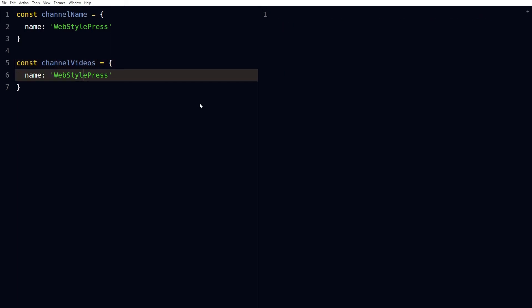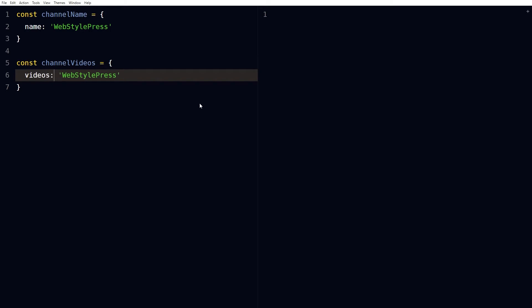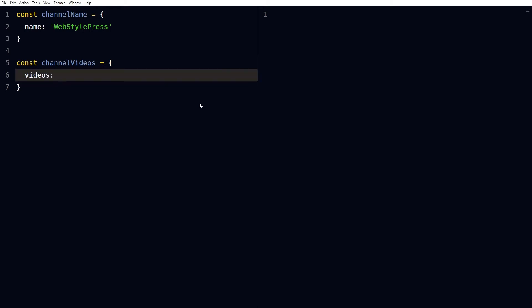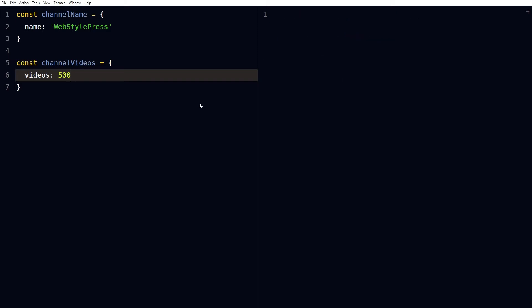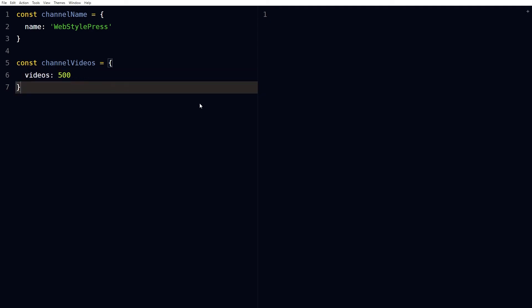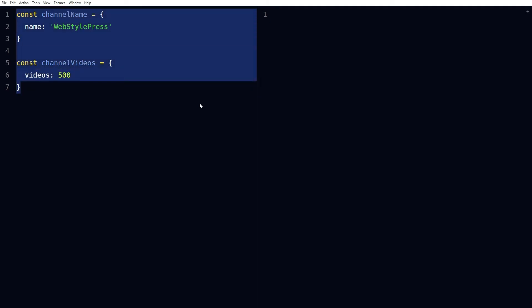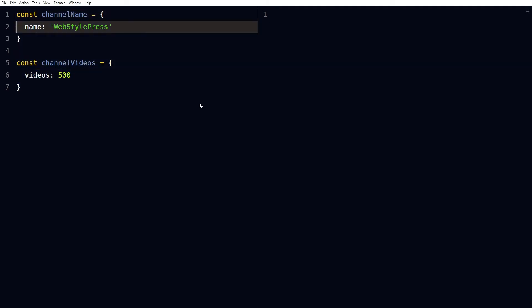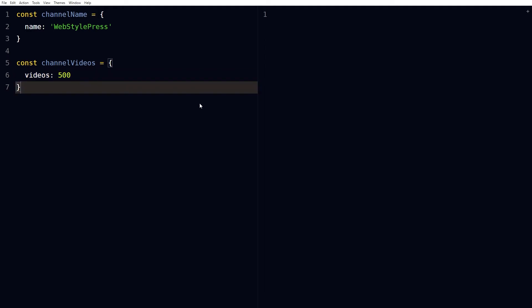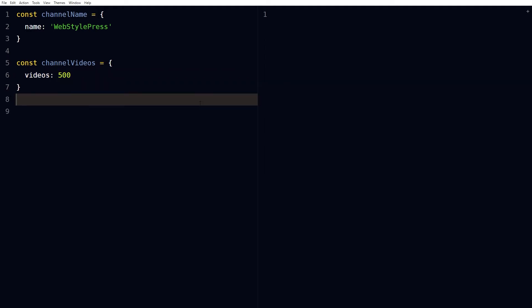channelVideos. Its property can be videos and the value can be 500. How can we combine their properties? How can we combine properties from these two objects? We have to combine this name and this property videos. Can we have a new object that will have properties from both objects in JavaScript? Yes.